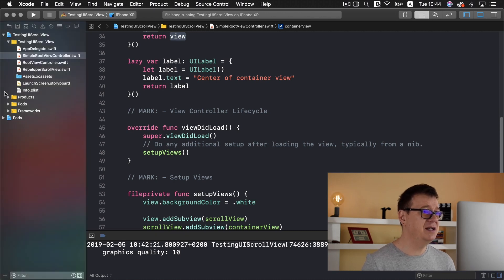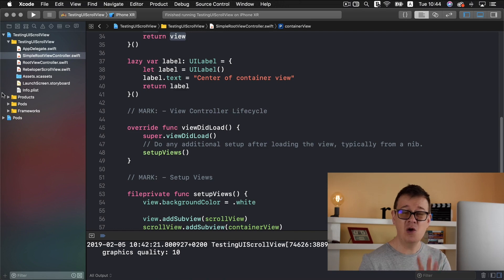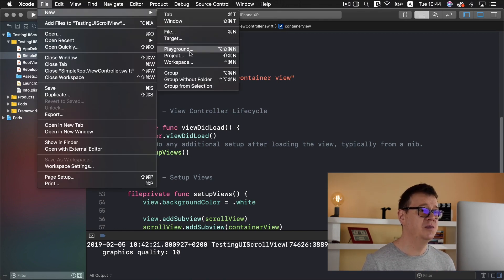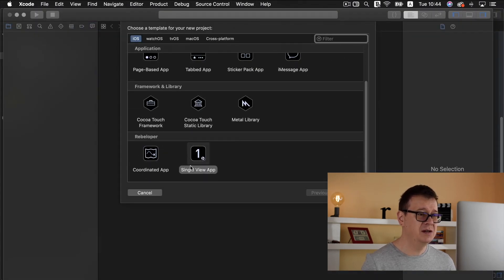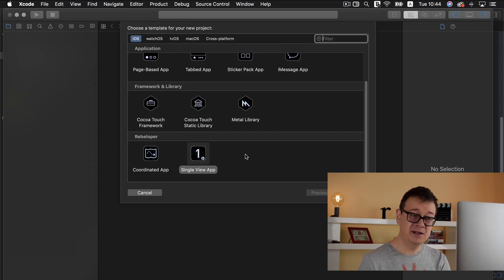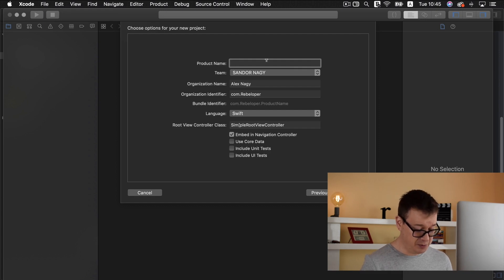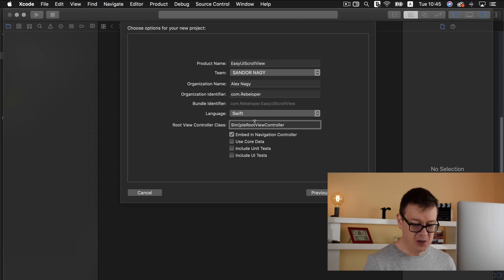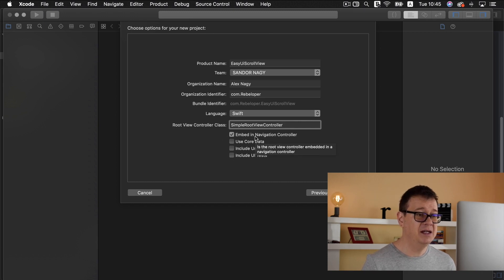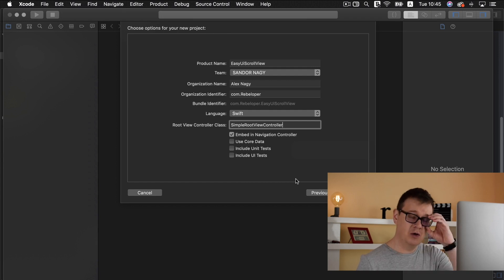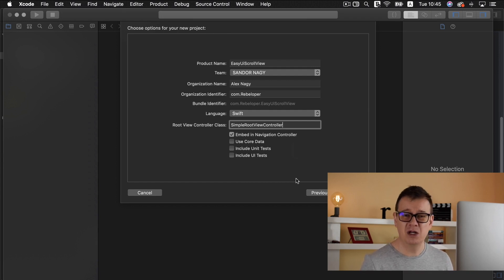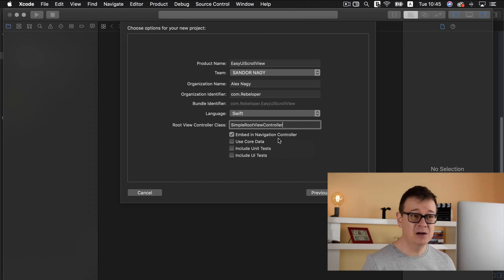Let's stop testing and create the whole project from scratch. Go to File > New Project and use the single view app template. Go ahead and check out the other playlist about custom Xcode templates on my channel. Click Next, and for the product name I'll use 'Simple Root View Controller'. I'll embed it in a navigation controller because most of the time scroll views are in a navigation stack — that's the most common use case — but feel free to uncheck that if you want.